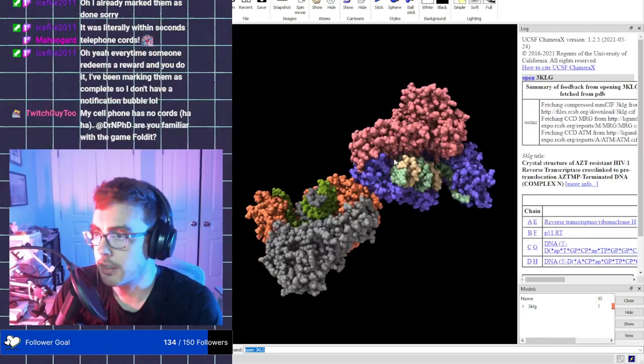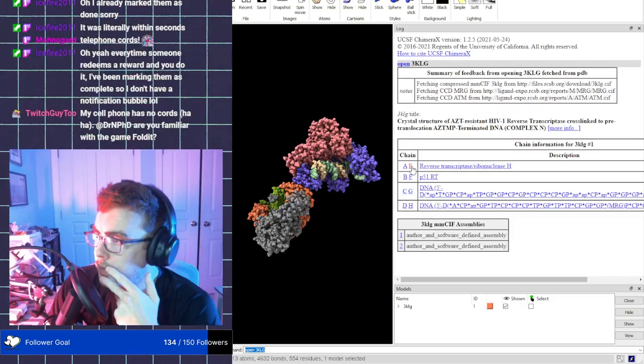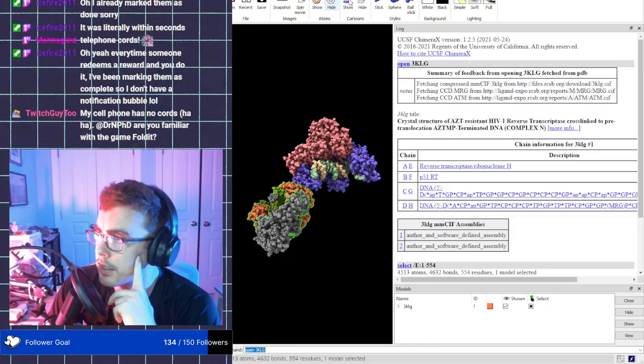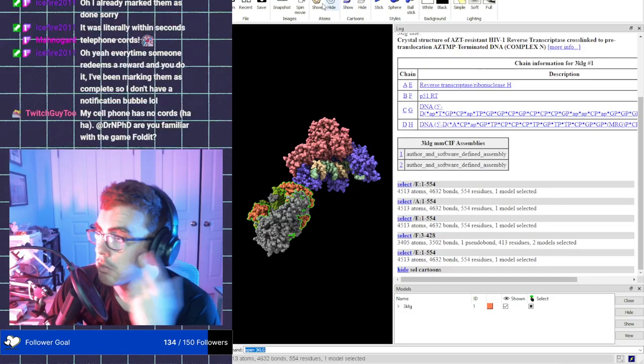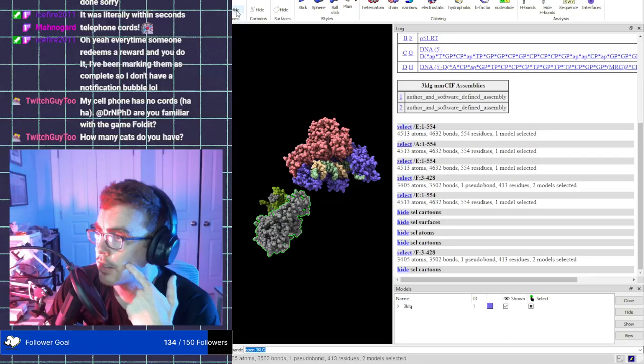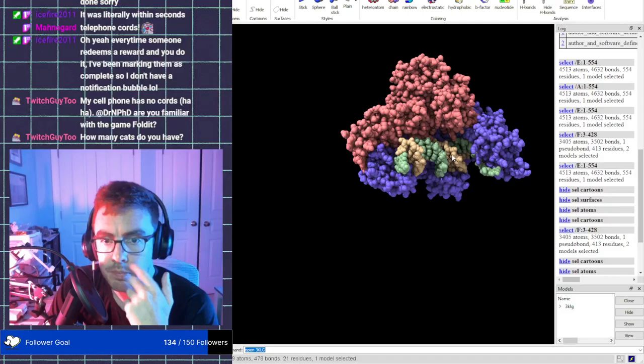And then it will download. I will move things around. So that is our AZT resistant HIV-1 reverse transcriptase. Cool. And I hear my cats banging at my door trying to get my attention. So that's annoying.